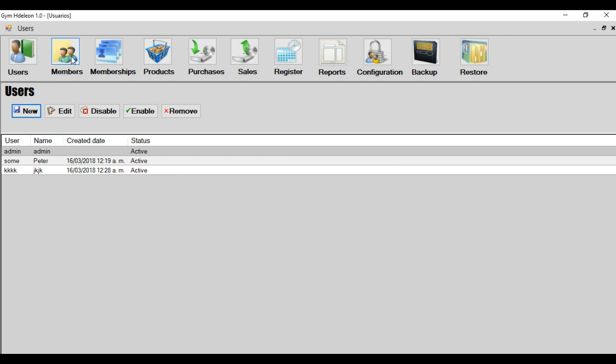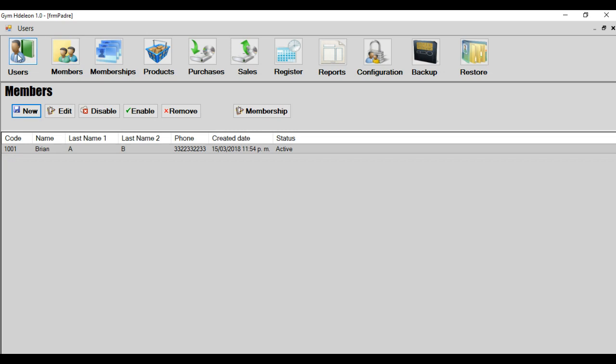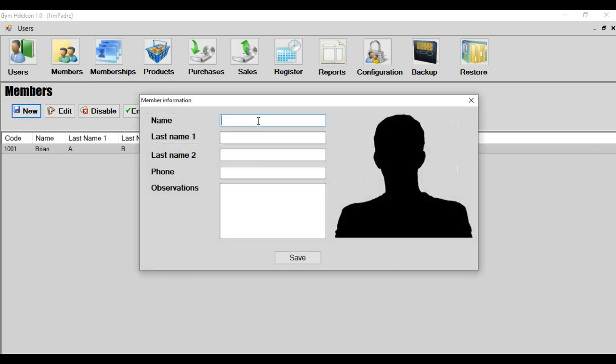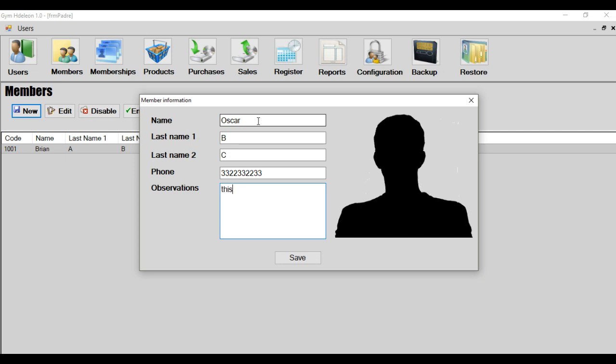The next module is the members. And this module is for the members of the gym, that are the people who come to exercise. And if you need to create a new member, you should press the button new. And then the member has only five fields. The five fields name, for example, name is Oscar, last name B and C from whatever. Observation is a random field for this information.